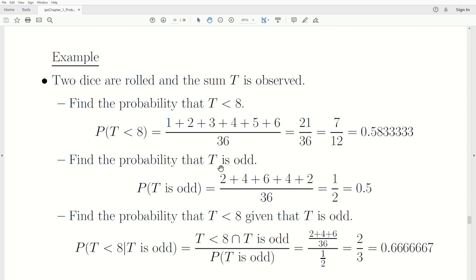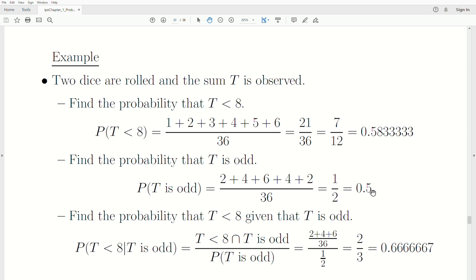Now find the probability that T is odd. There are two ways to roll a 3, four ways to roll a 5, six ways to roll a 7, four ways to roll a 9, and two ways to roll an 11. So that's one half — which is what you'd expect.